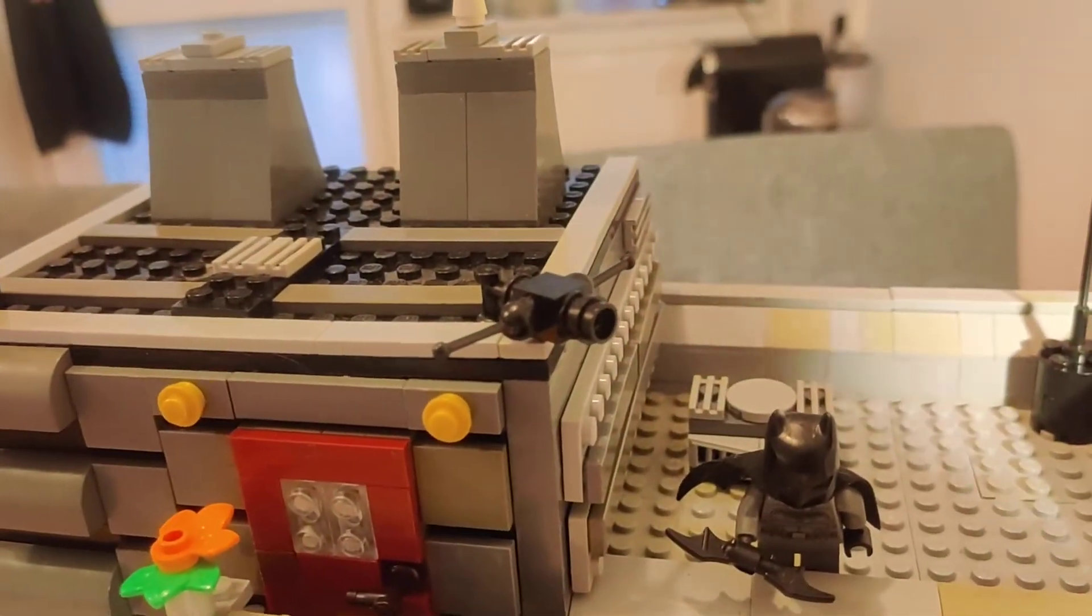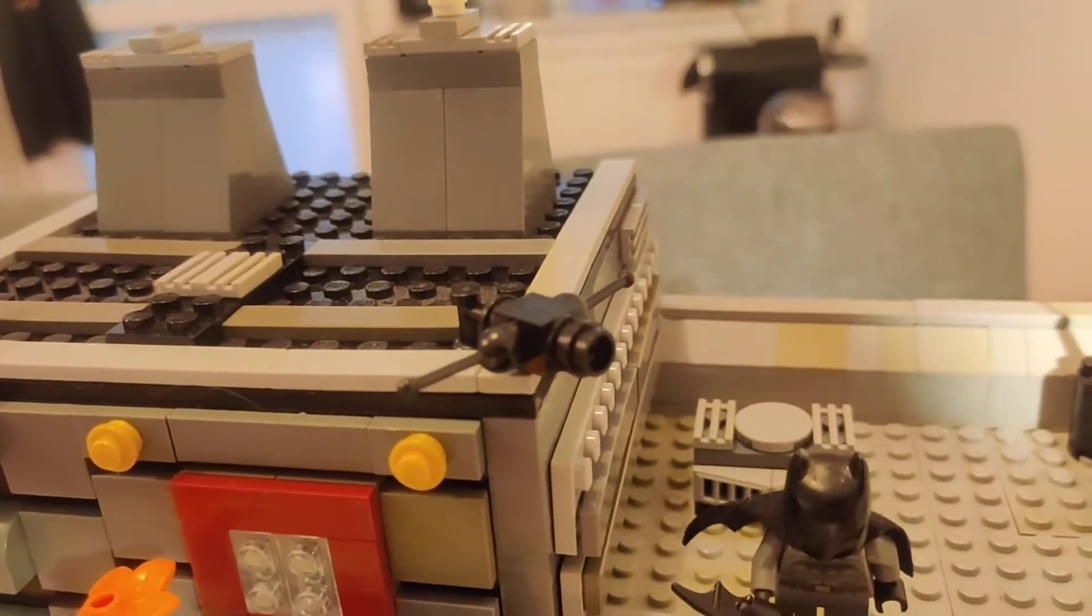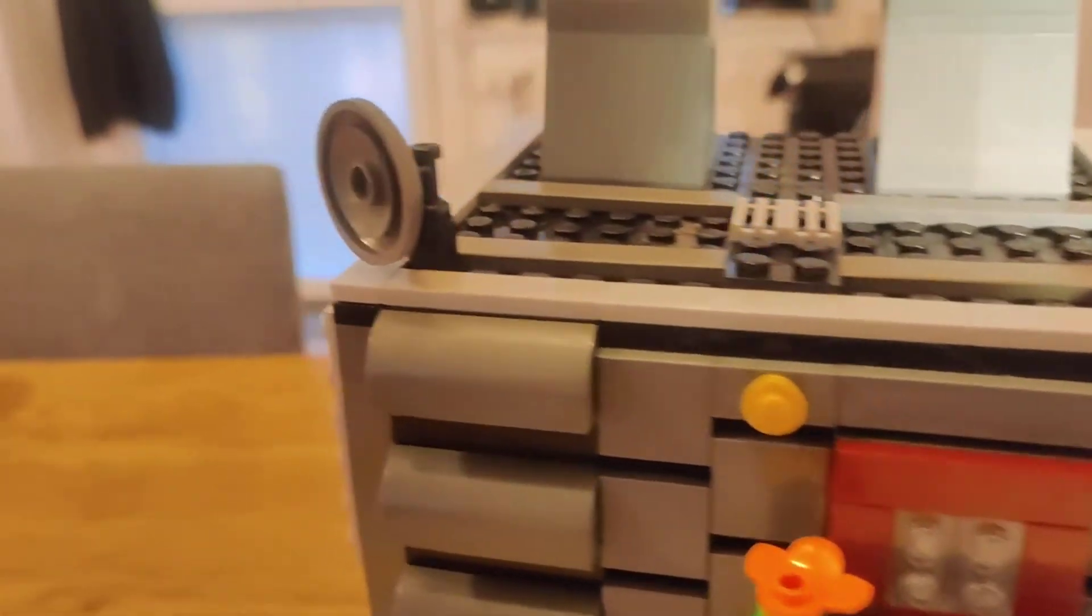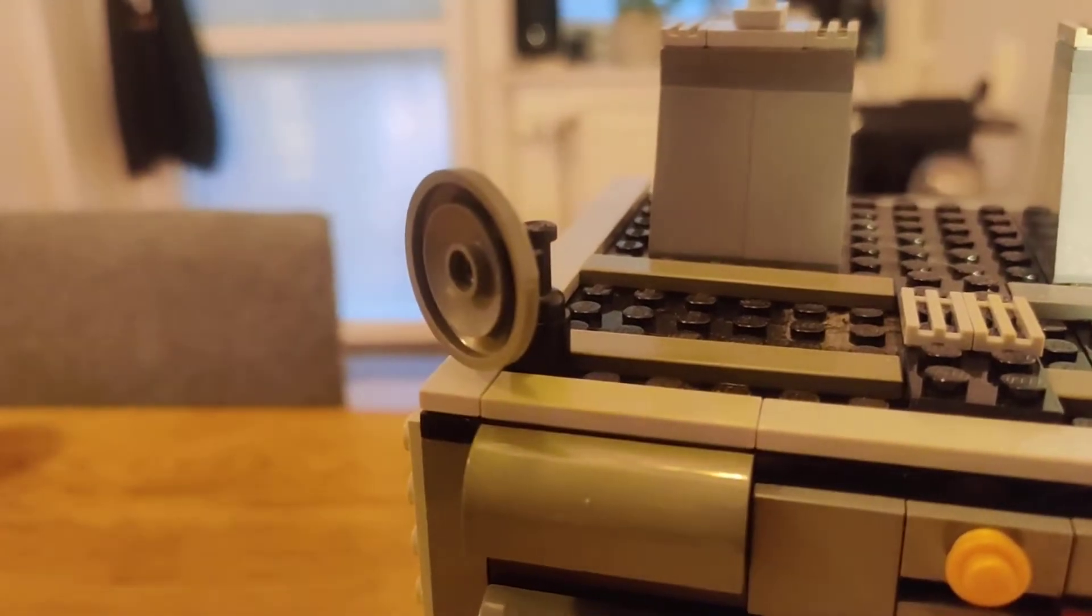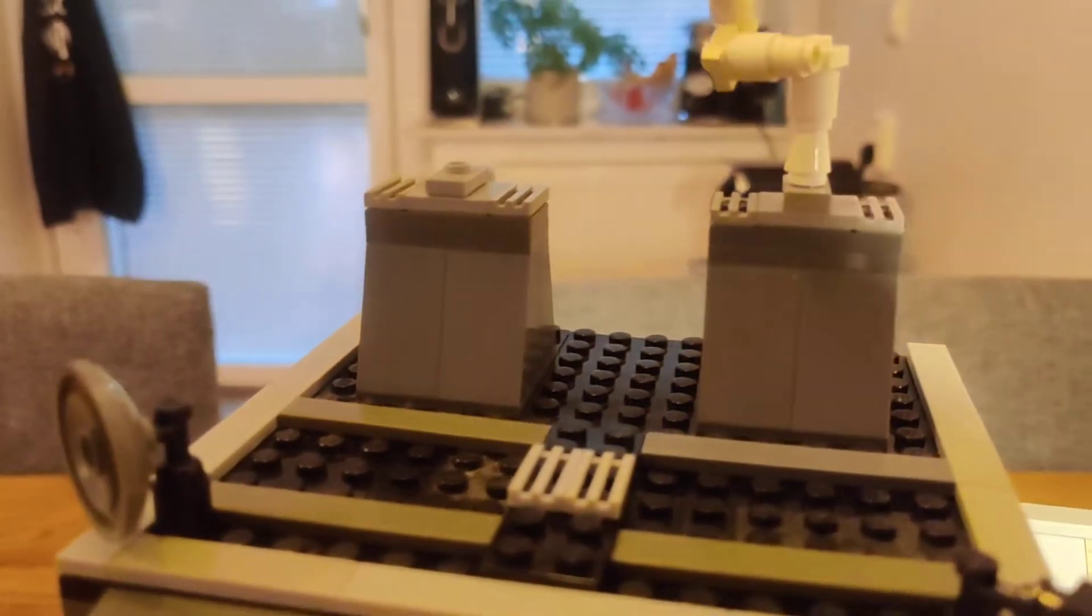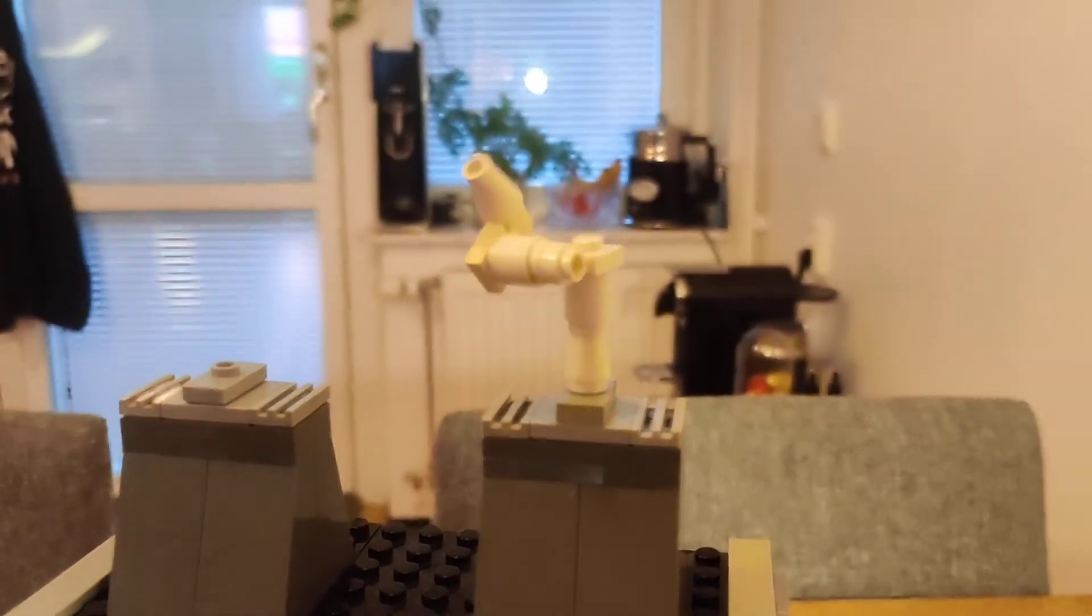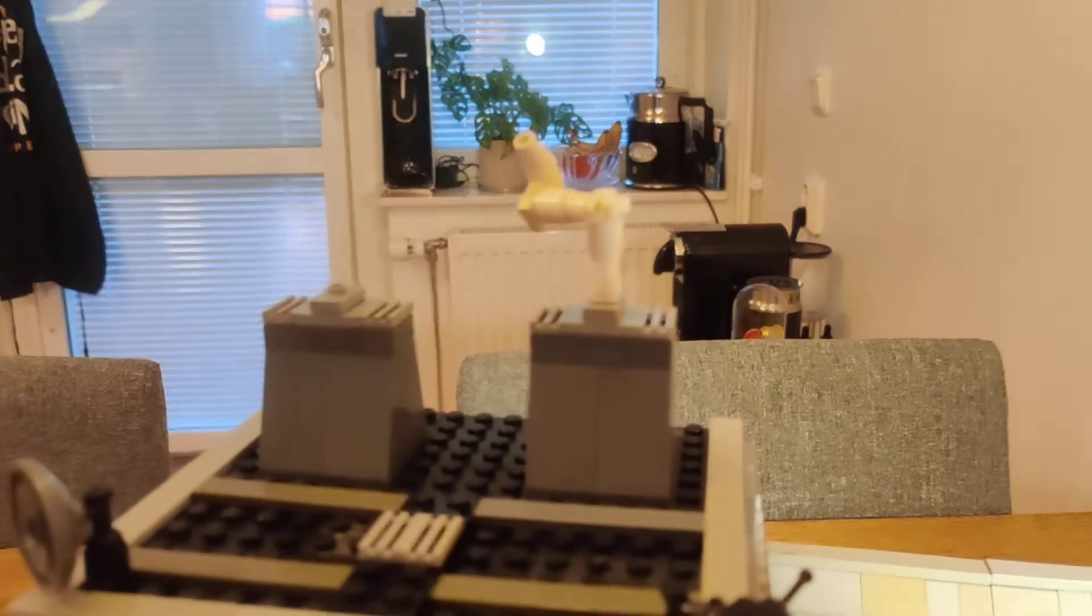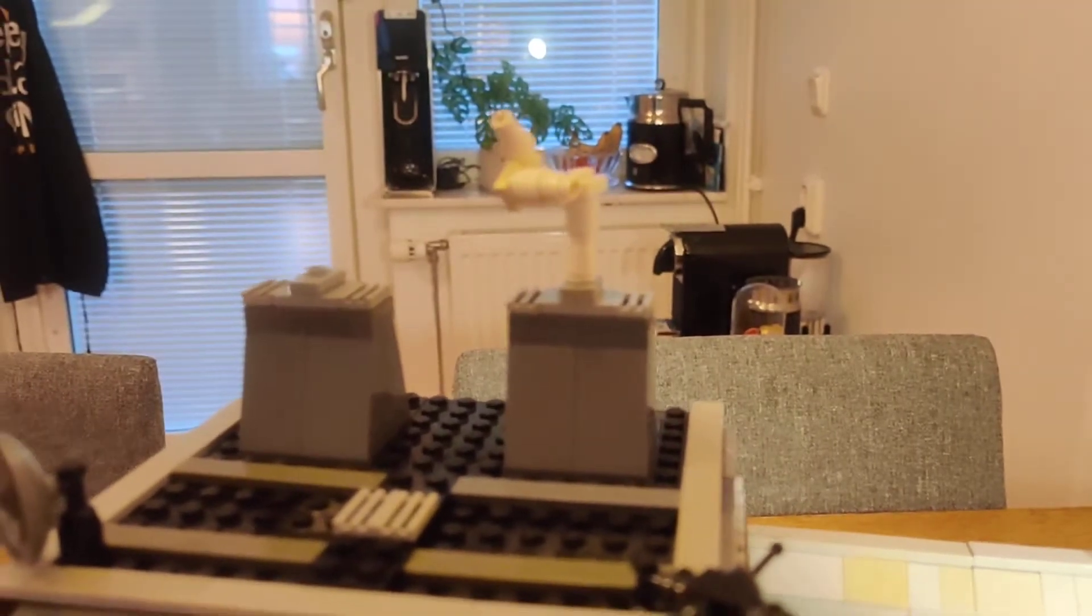Some more old timey TV antennas and one of those TV antenna dishes as well. We got these chimneys with some smoke popping out of the top of it.